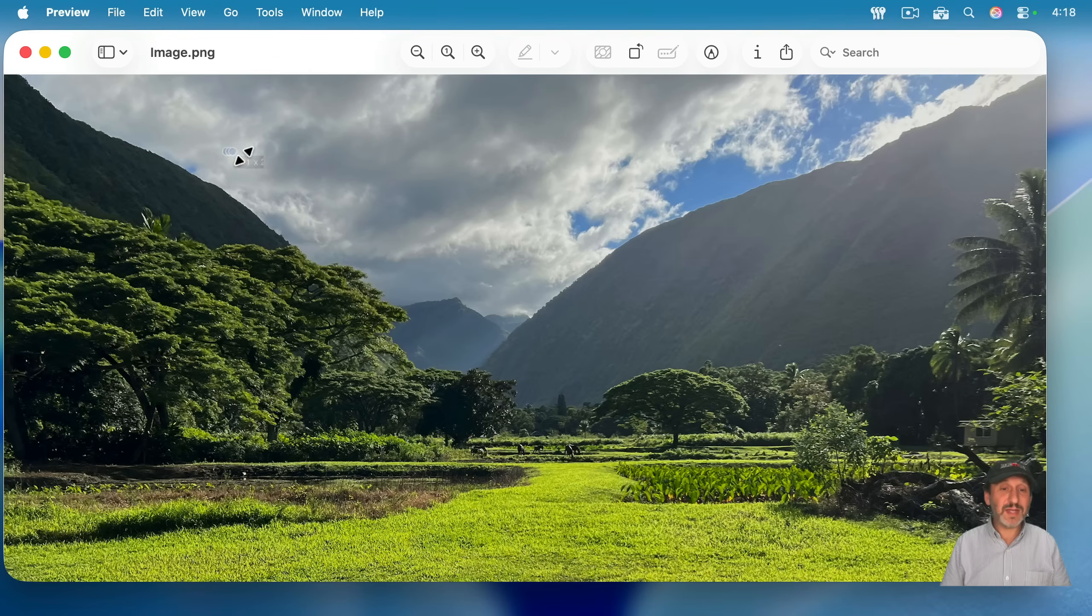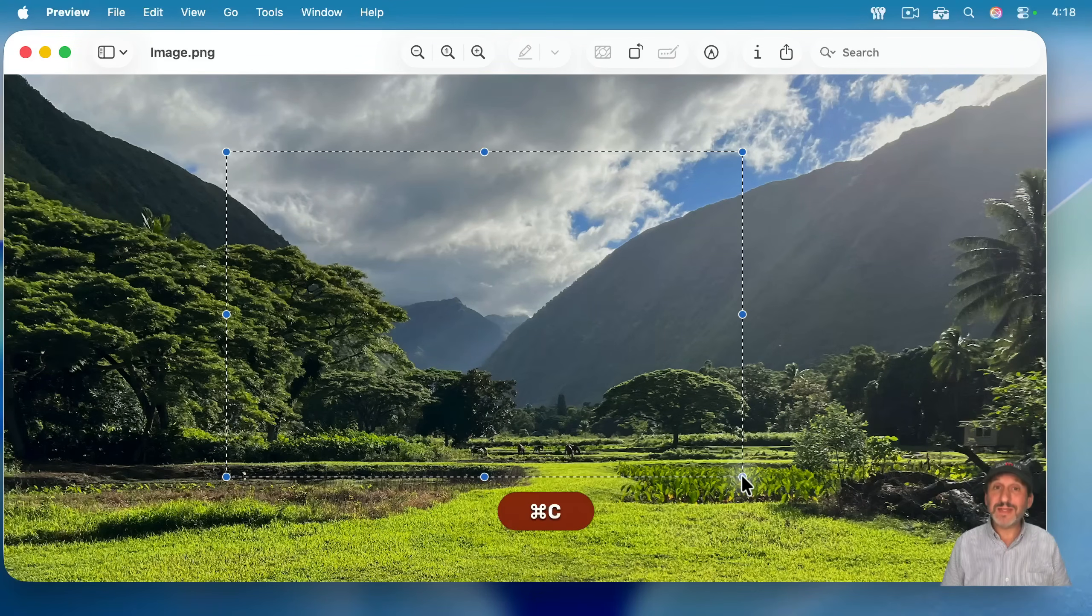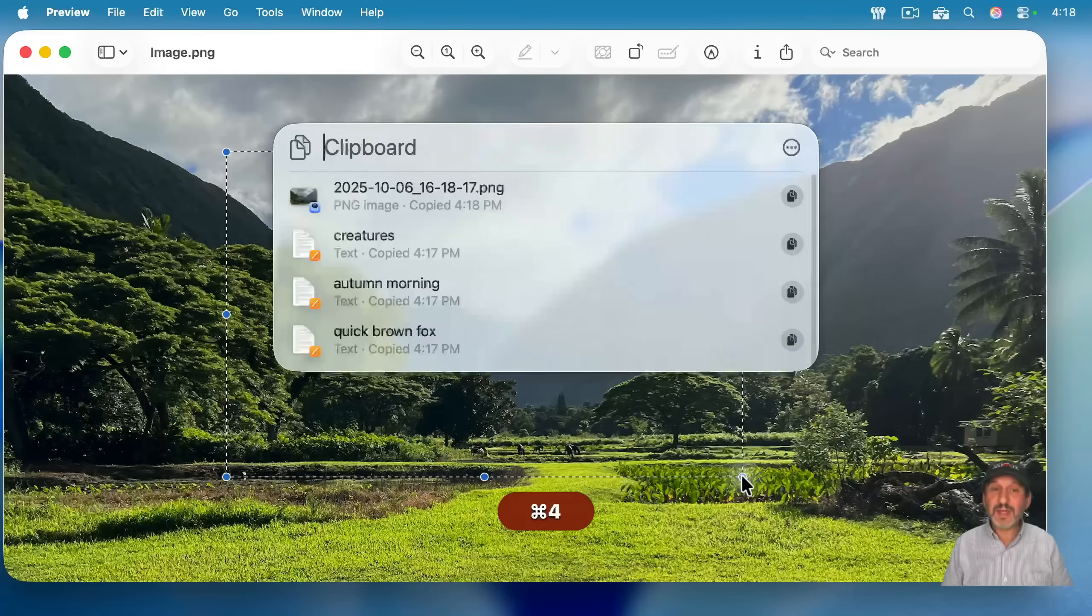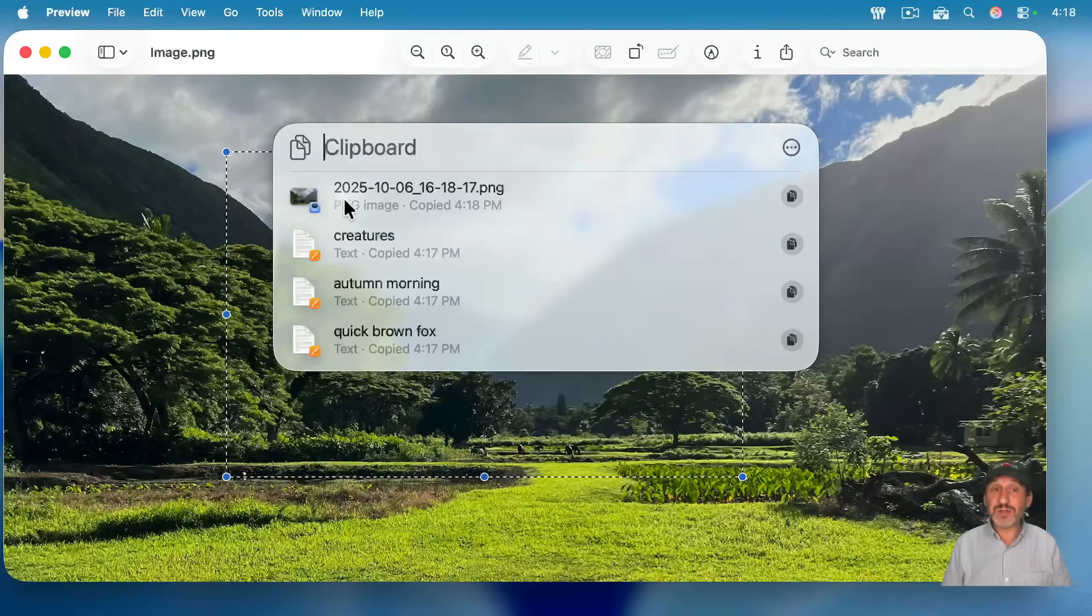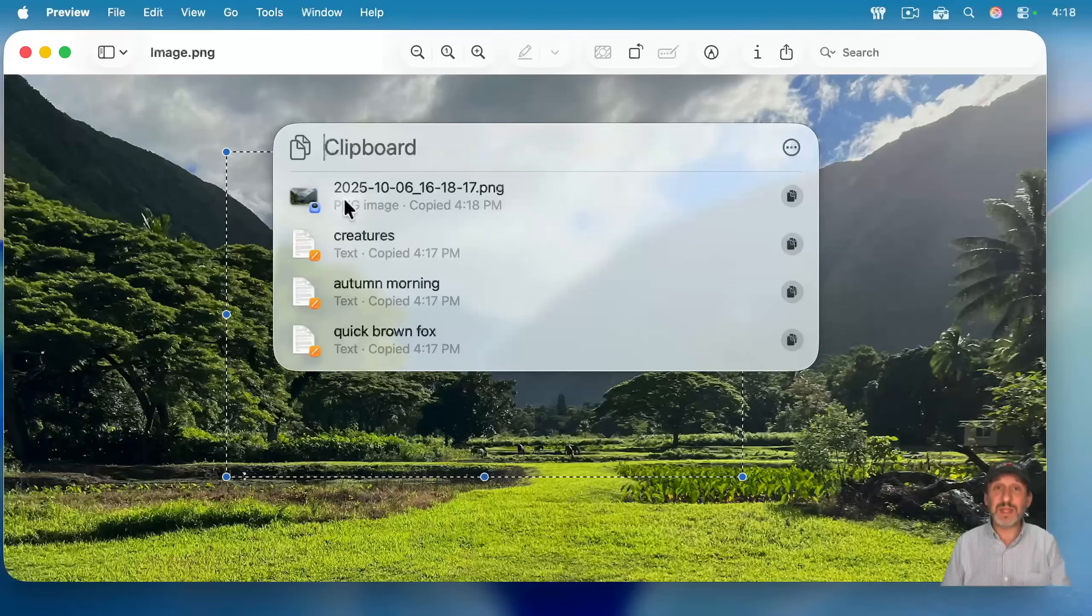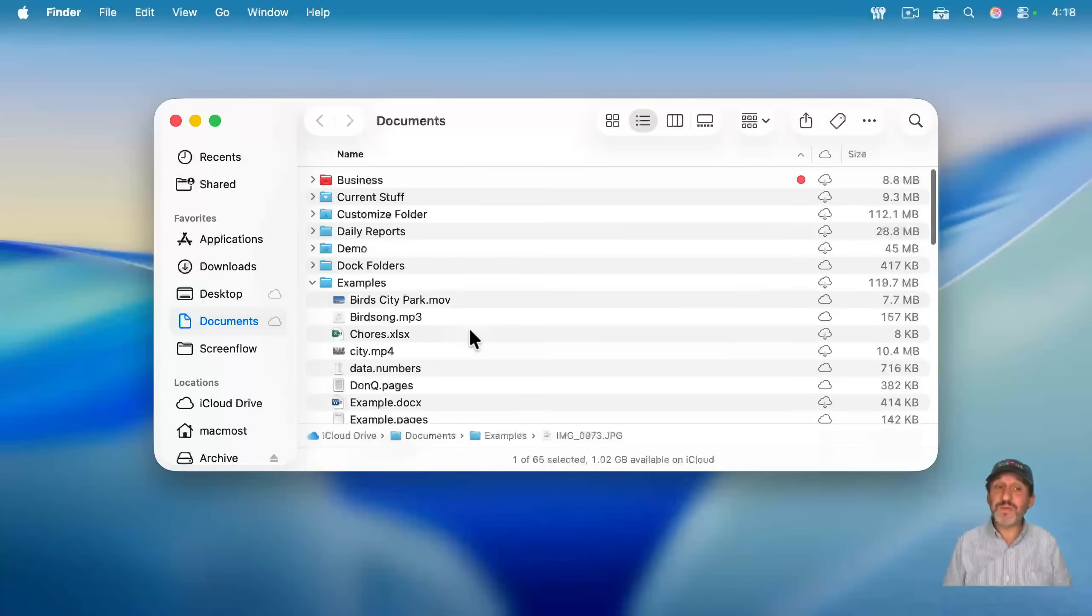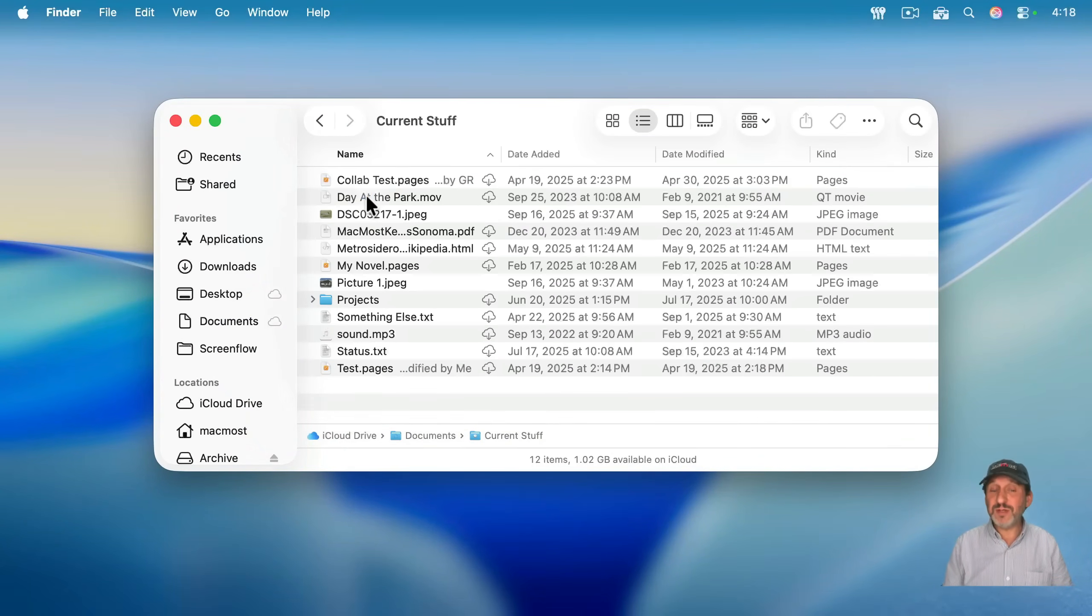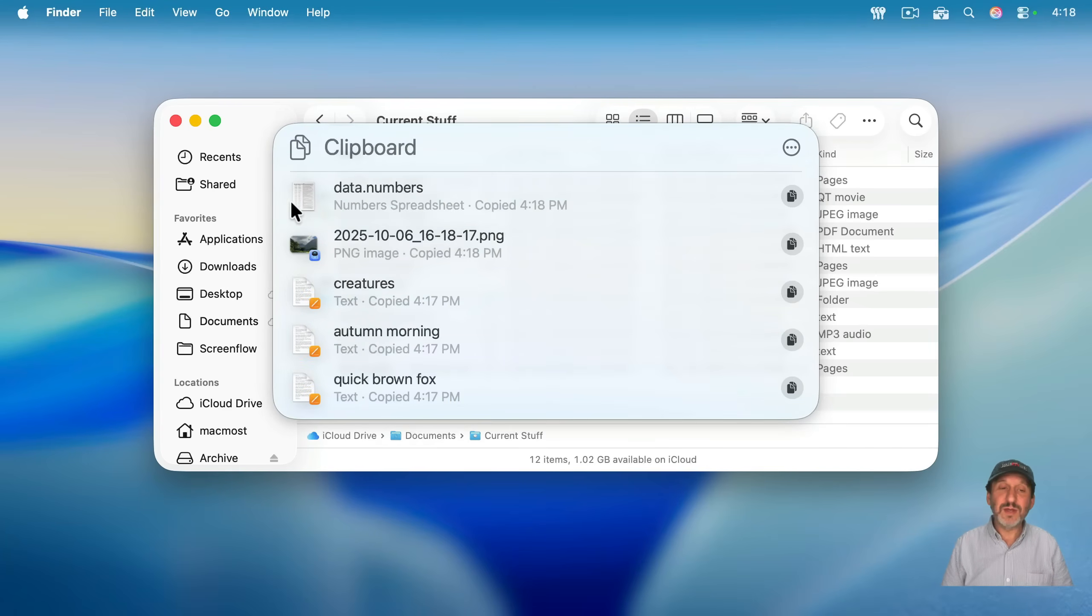It even works with images. I can select an area of this image, Command-C to copy. And if I look in Spotlight History, you could see it's saved that image there. So you could use it to copy and paste things from graphic to graphic. And it works with files. I could select this file, Command-C to copy, go into another folder, and you know, of course, I could Command-V to paste a copy in here. And notice that the file is also saved in this history.